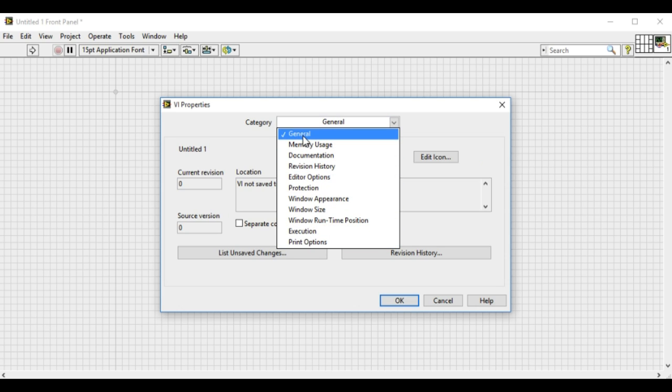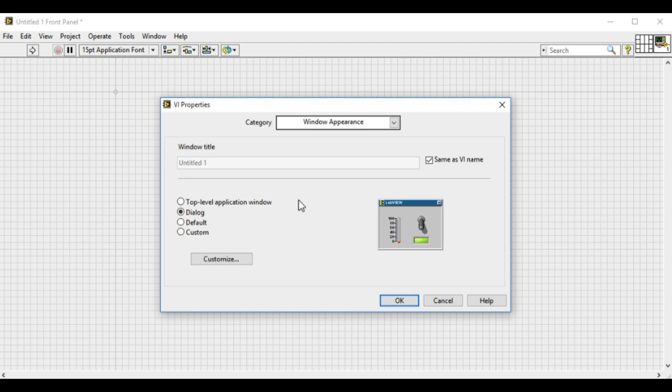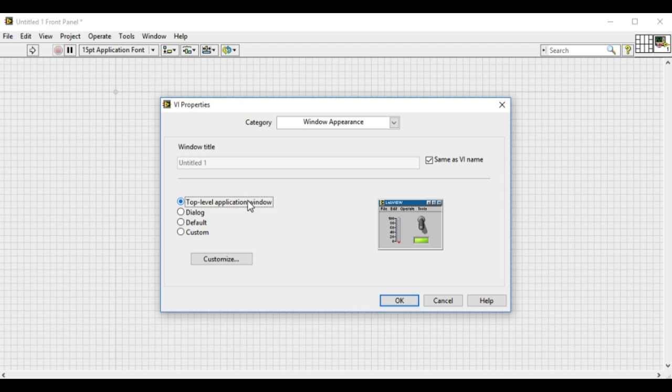As we can see there are different functions available for the VI properties. The one we are interested in is the window appearance. So in the window appearance we have four different options available and the respective snapshot will be shown on to the right.